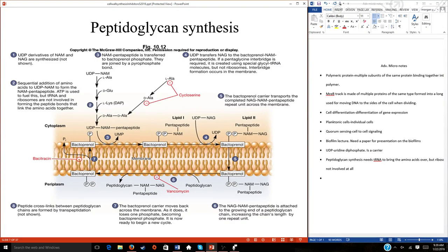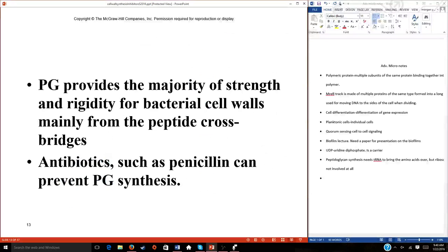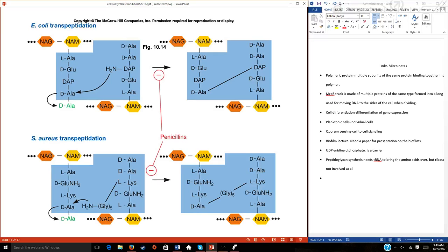Penicillin is the first discovered and best-known antibiotic. What we discovered is that penicillin actually serves as a substrate to an enzyme — specifically the bond-forming enzymes that create cross-bridges in the cell wall. The name penicillin-binding proteins, abbreviated PBP, was derived from the fact that penicillin binds to this enzyme, hence the enzyme-substrate combination gives the name.